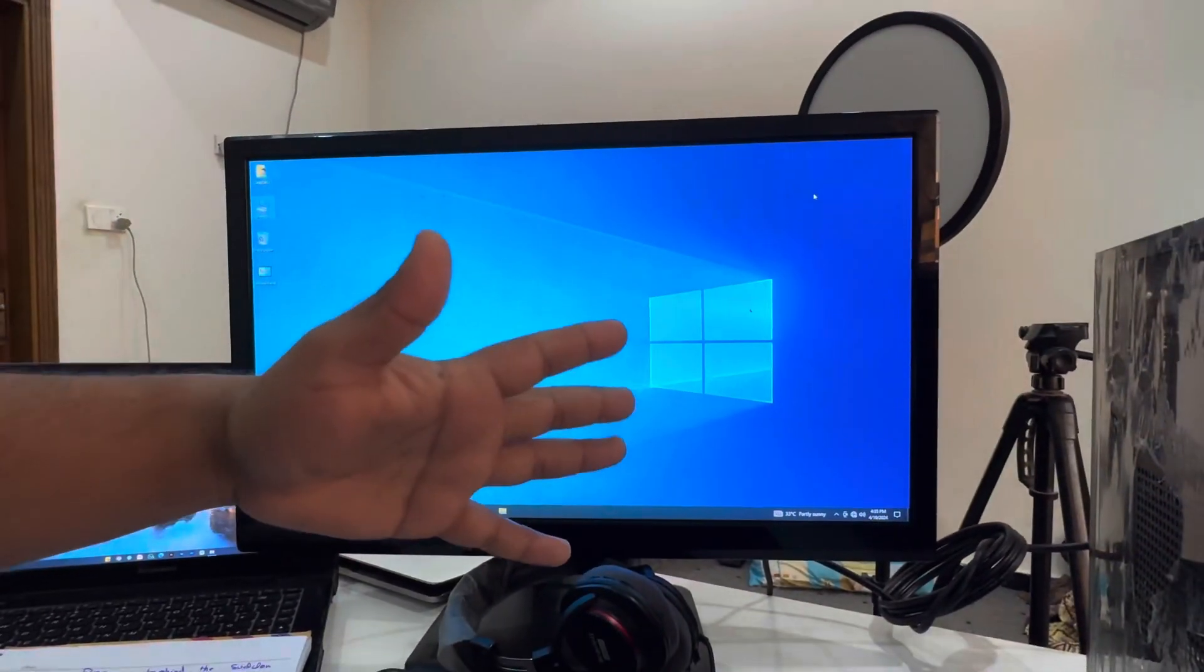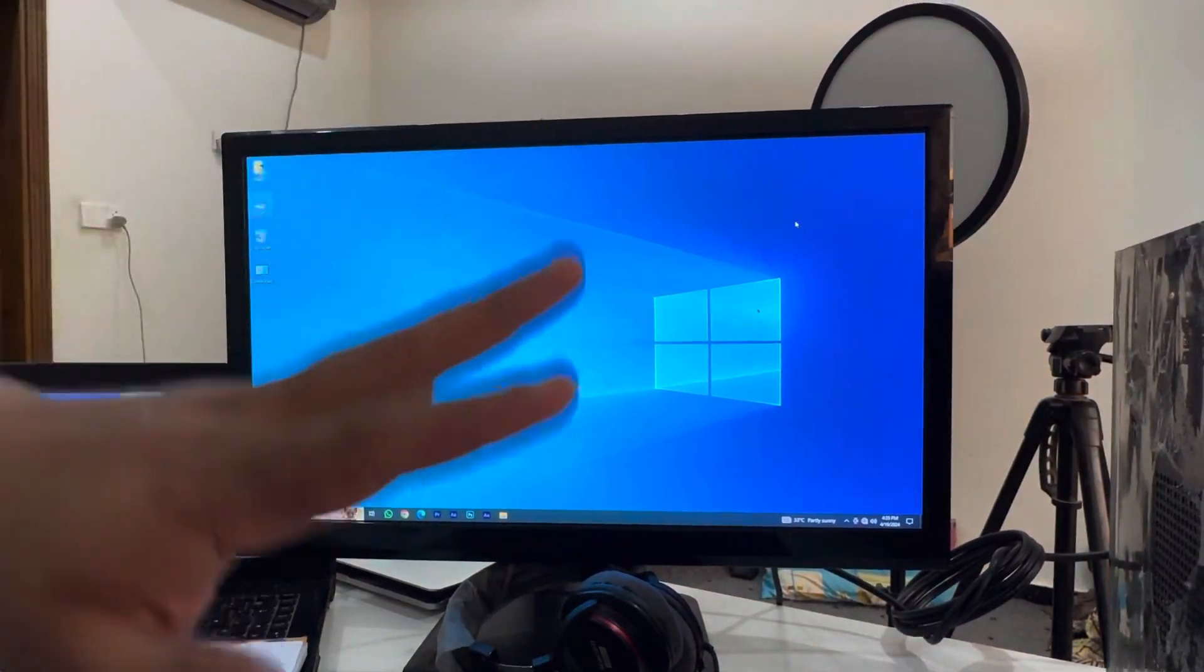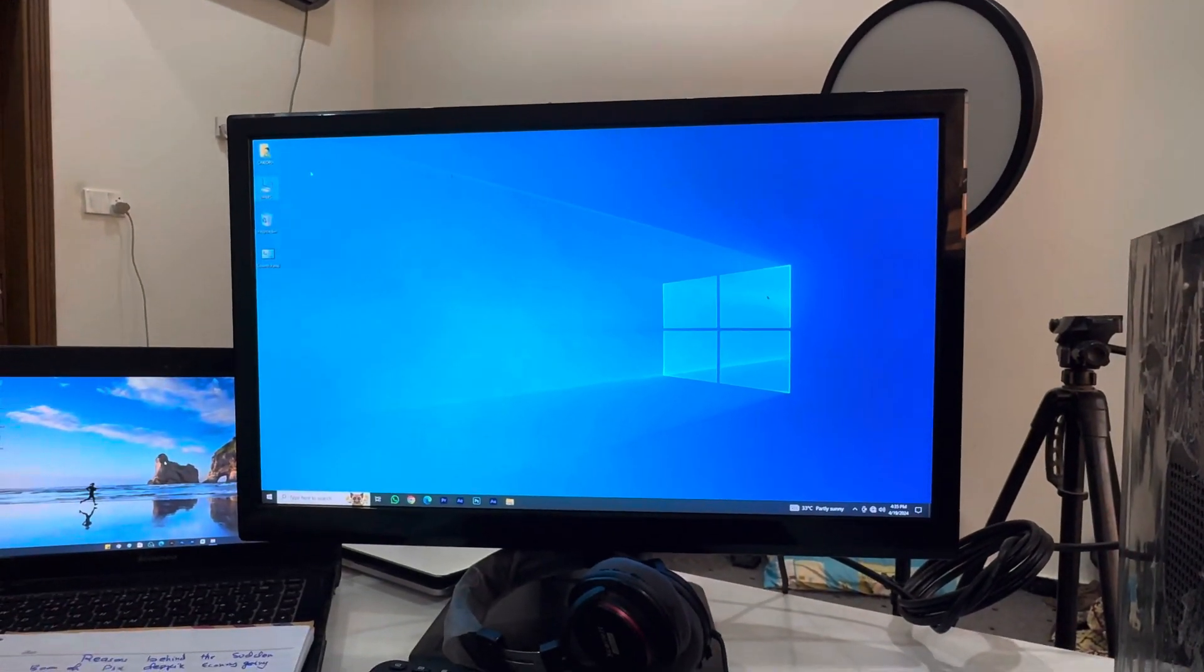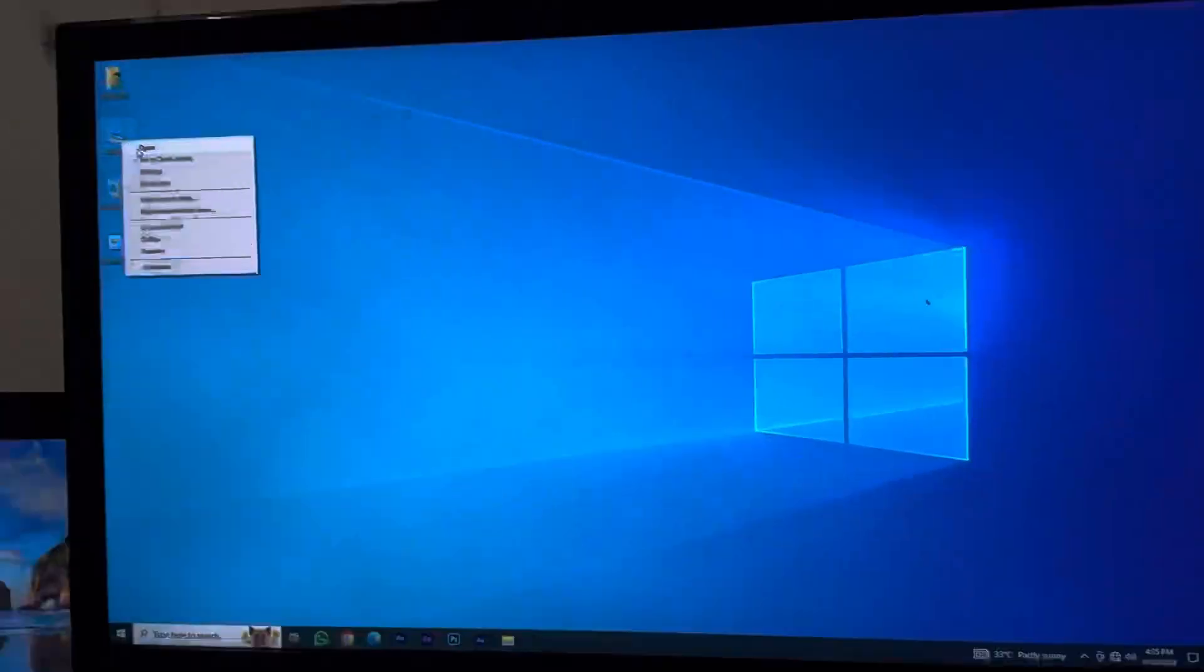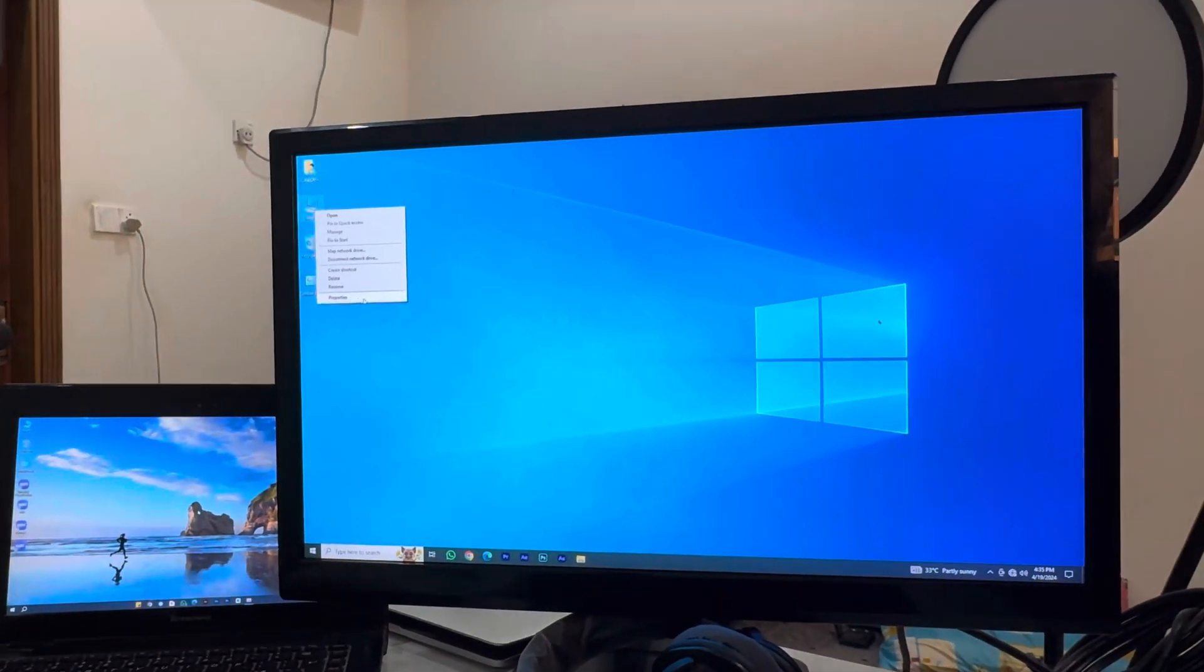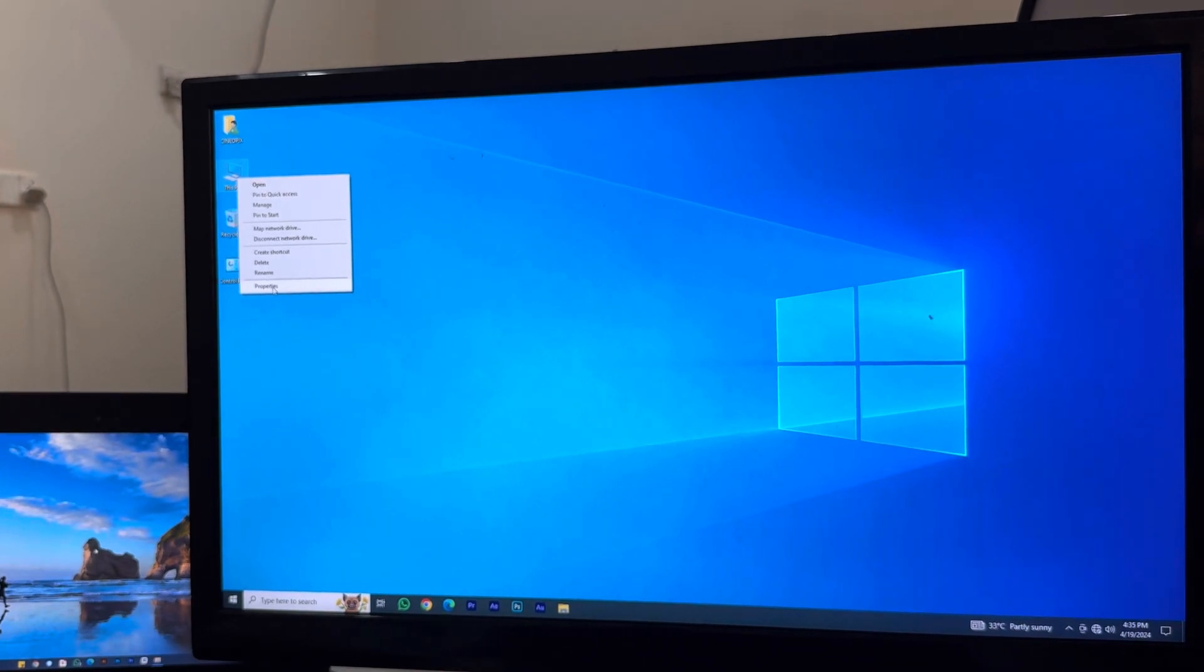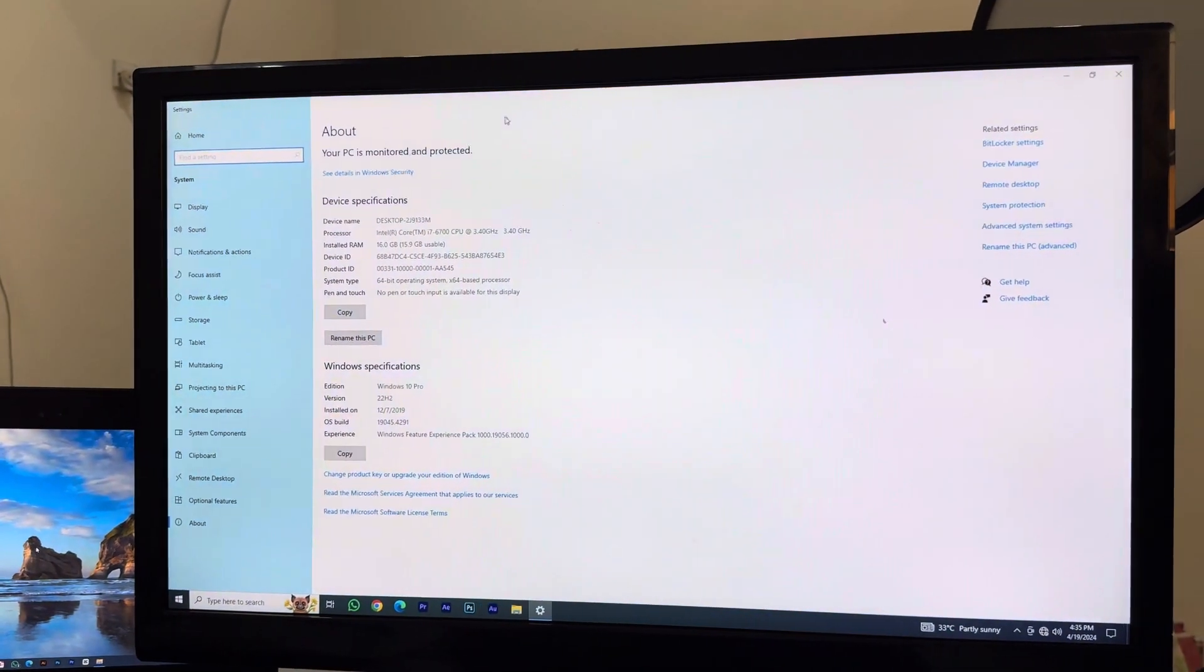For that, what you have to do is just follow my steps. First of all, go and right-click on This PC and go into Properties. You can see an option Properties below, the last option. You just want to click that.